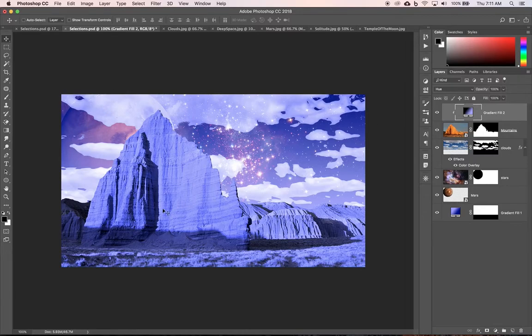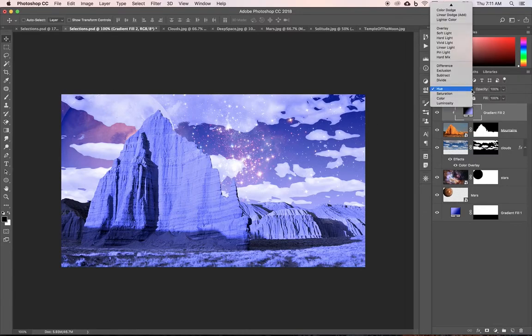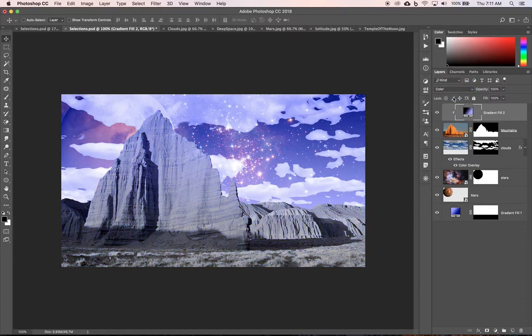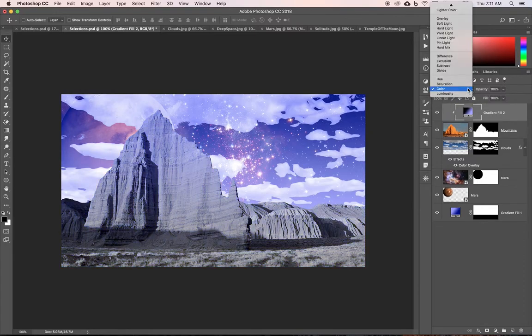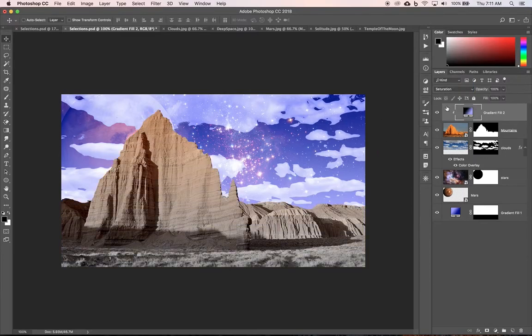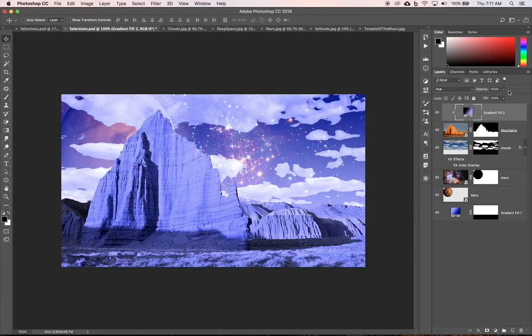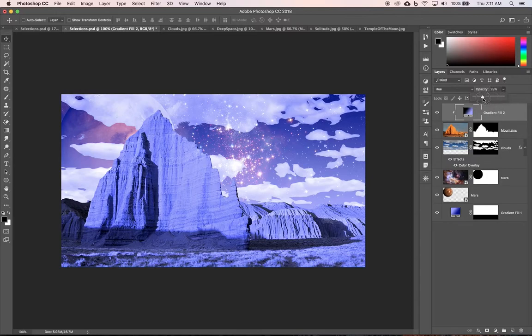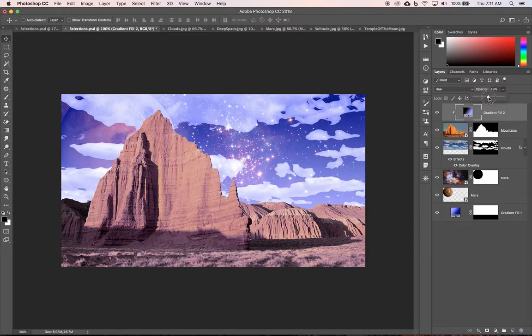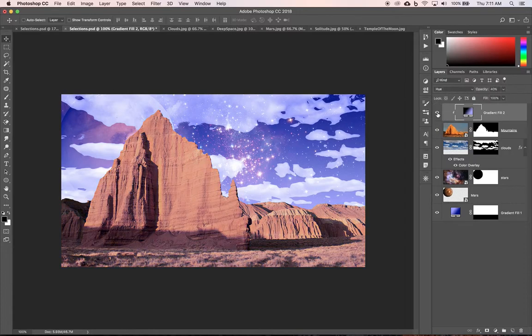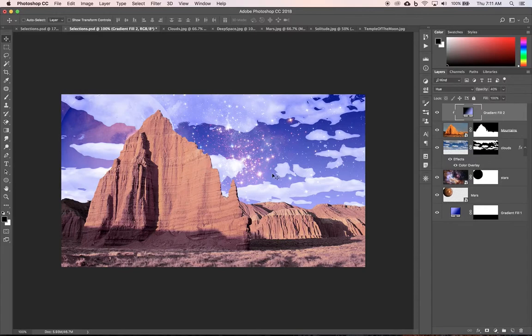OK, now that's our hue - it's way too blue. We could try color - doesn't give us a good look. Try saturation and you can see it starts to change things a little bit. But if we go with hue and we bring our opacity down maybe somewhere around 50%, we could turn the eyeball on and off. And maybe even lower a little bit, let's try 40. Eyeball on and off and it just kind of gives it a tint similar to what our sky has.